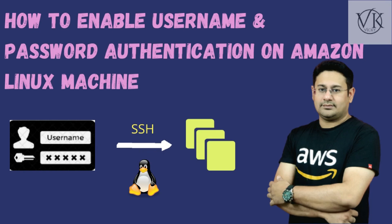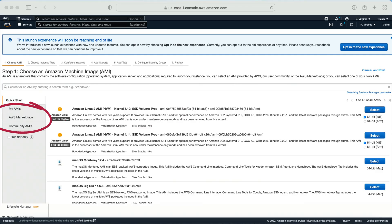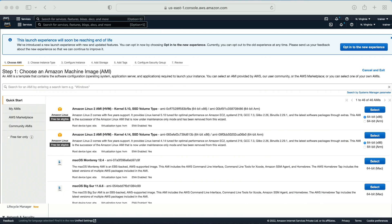So these AMIs are already pre-configured. We are not installing the operating system on all those things—the operating system is already installed along with some other settings as well. So whenever we are creating a machine, password is not enabled for any of the user to log in. We always have to log in with the key pair.